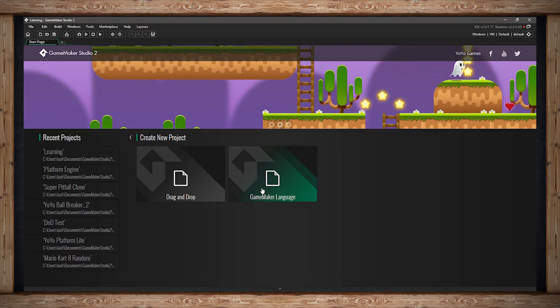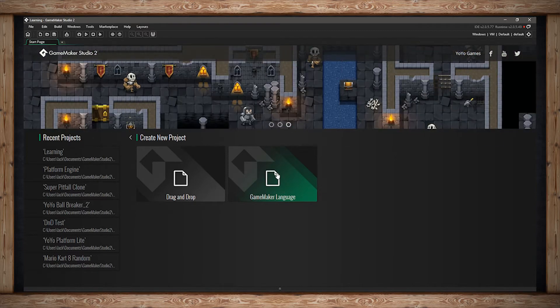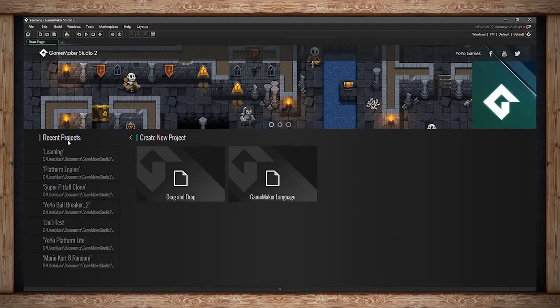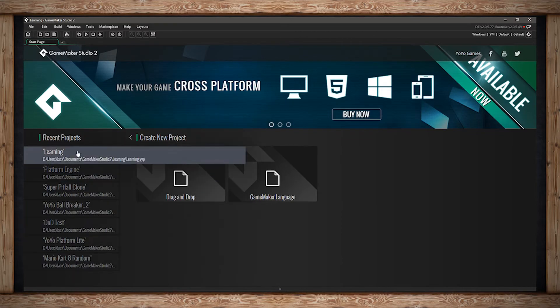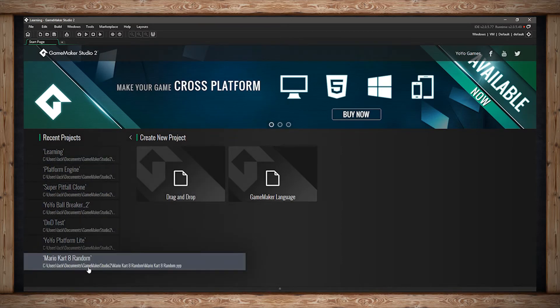I'm going to be focusing primarily on GameMaker language. This is a built-in language for GameMaker Studio and it's similar to languages like JavaScript. On the left side we have Recent Projects. This is where any projects you've had opened recently you'll be able to click on and open up again.